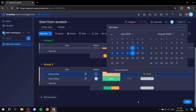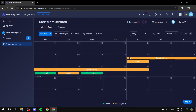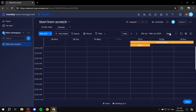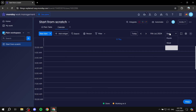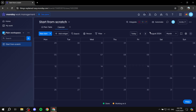It's not only due dates that work in the calendar — timelines work too. For example, if 'Script Writing' has a timeline from this Friday to next Friday, the calendar view will show it spanning that full range rather than just a single due date. You can also set the default view to weekly, daily, or monthly and navigate between months.